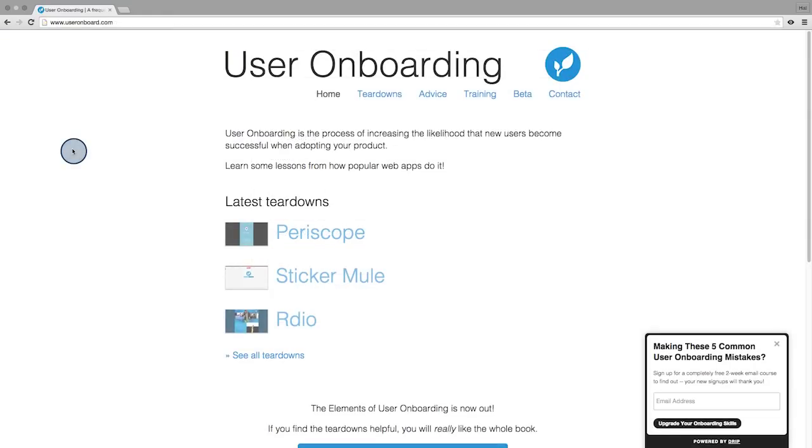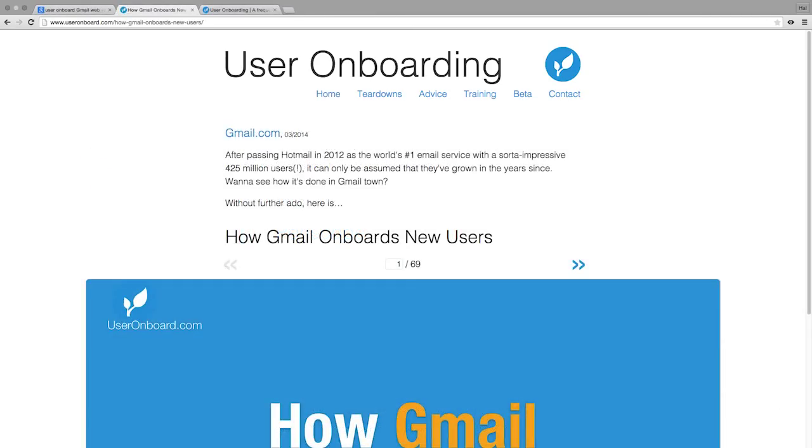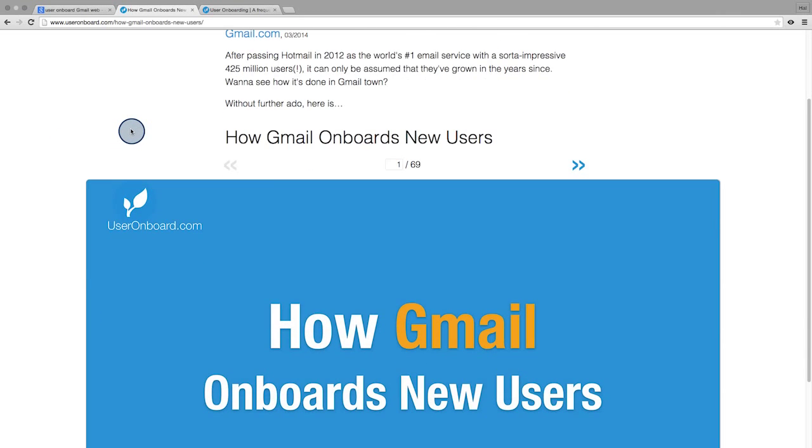For more detailed examples of signups and onboarding, check out useronboard.com, which is linked in the instructor notes. You can walk through examples such as Gmail to see all the design elements that guide first-time users.